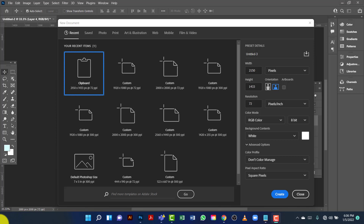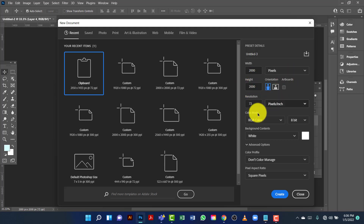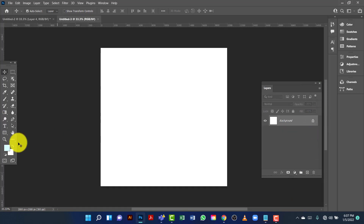Hi everyone, welcome to my channel. Today I will show you how to design a real estate banner in Photoshop. First I will create a canvas in 2000 by 2000 pixels. I will keep this measurement in pixels, keep the resolution and background content as default.